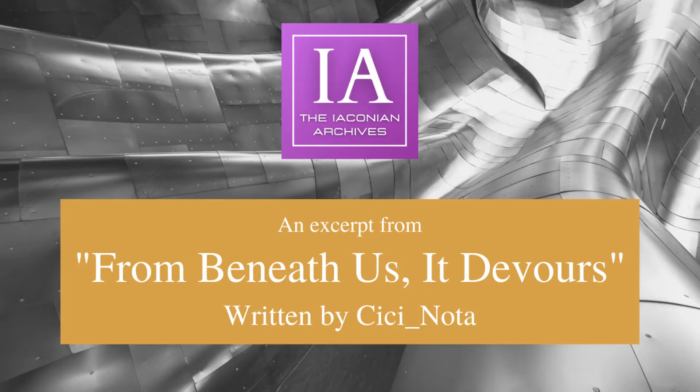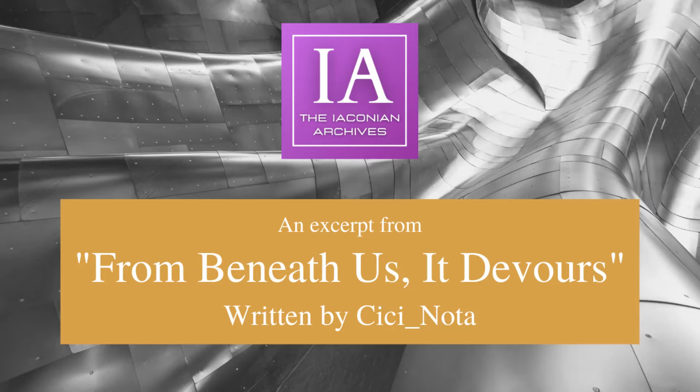In this episode, I will be sharing an excerpt from From Beneath Us It Devours by author Cicinota, a tale of horror from the IDW G1 universe.